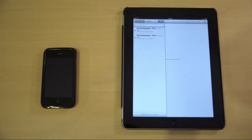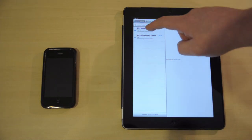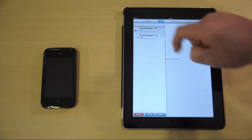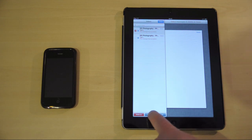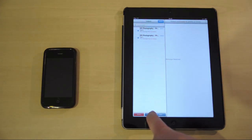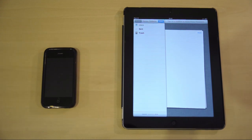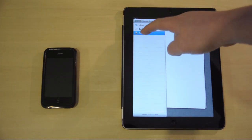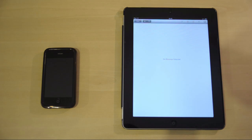A faster and easier way to delete many inbox emails is to select edit, then select the first email, press and hold the move button, then deselect the email and release the move button. This will then select all the emails in the inbox and move them to the trash folder.